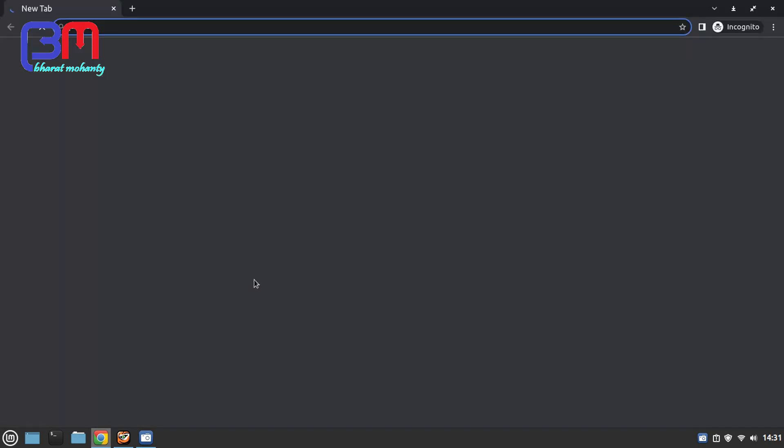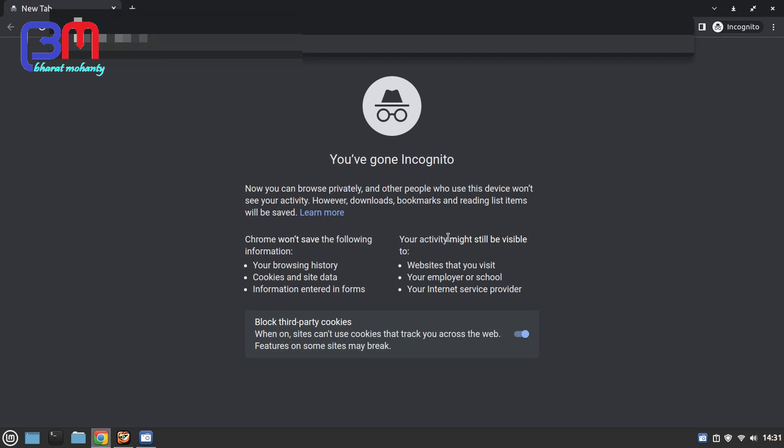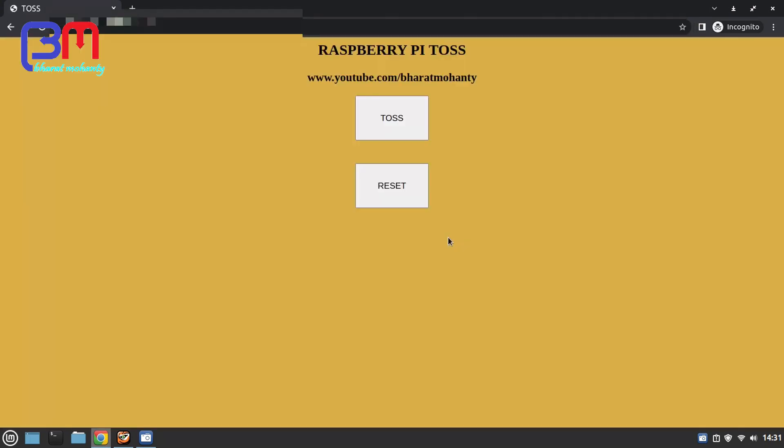So in this browser, type in your IP address, and you have your toss page.